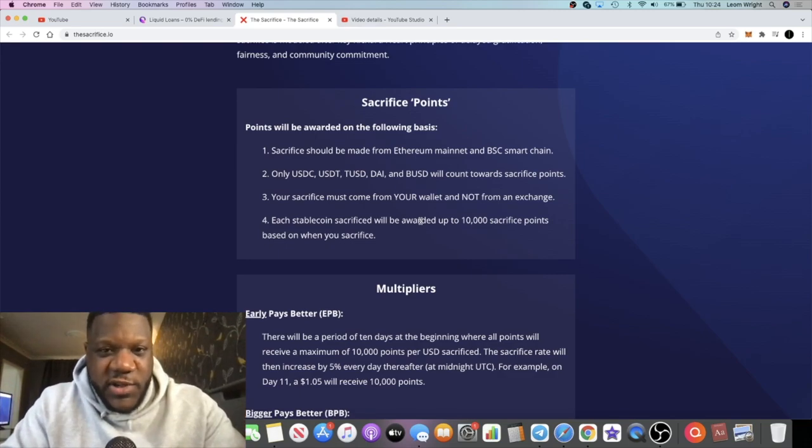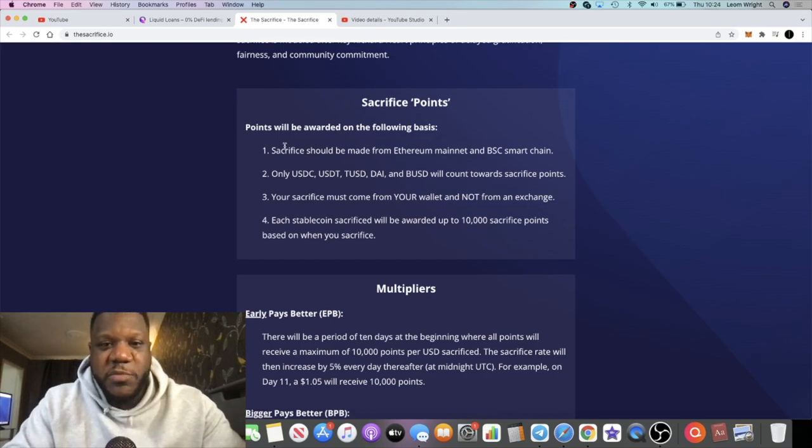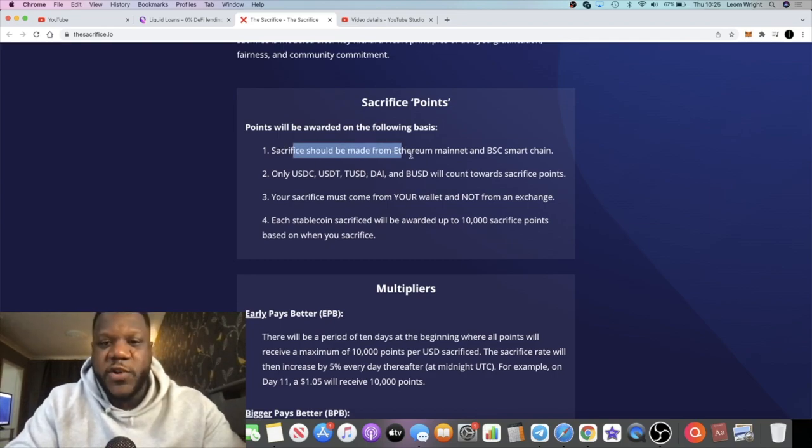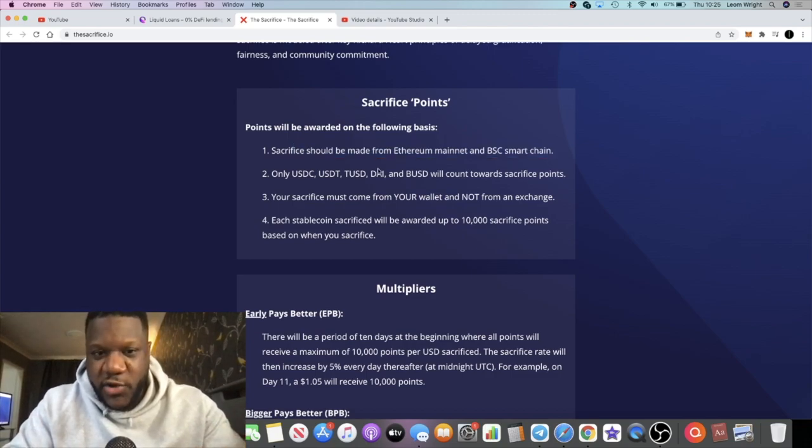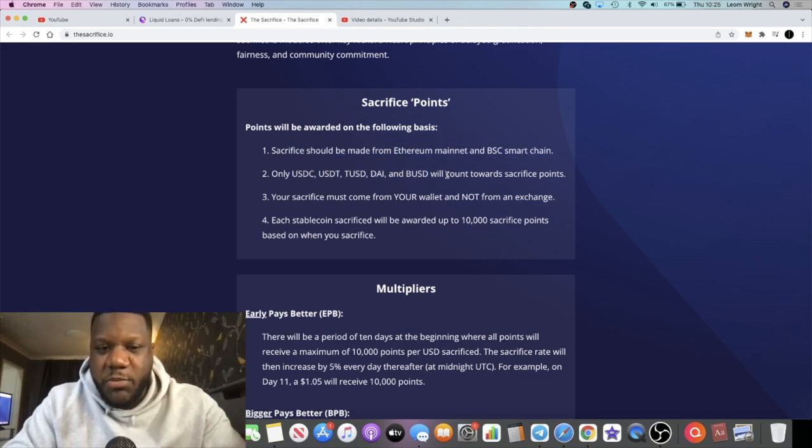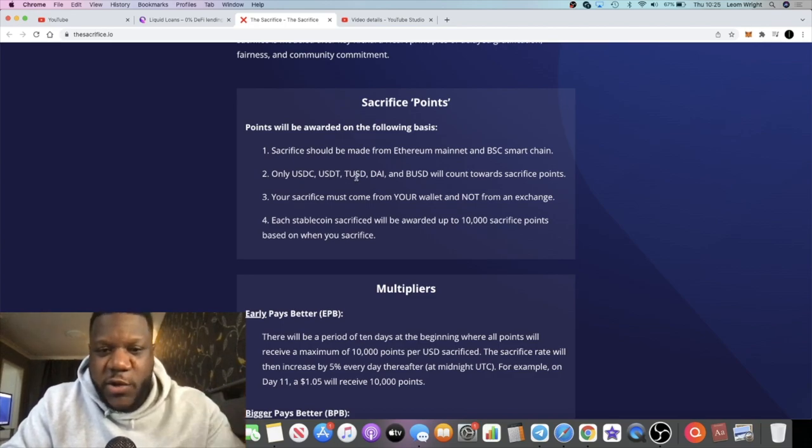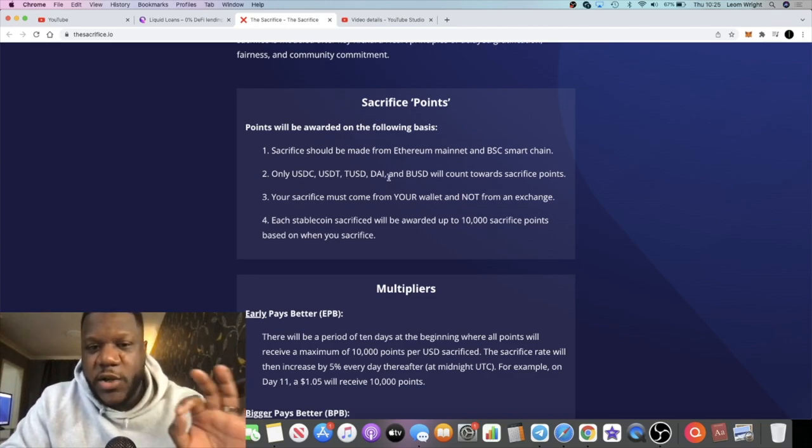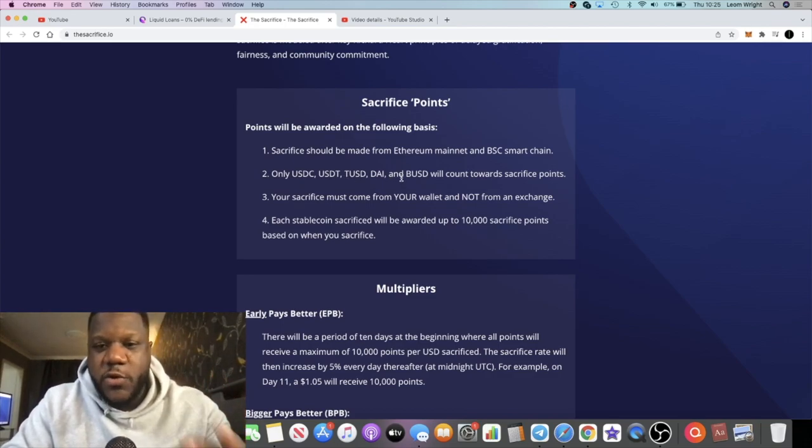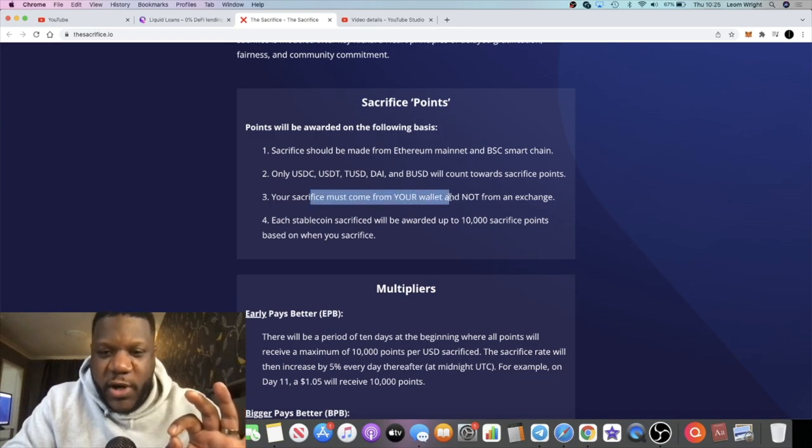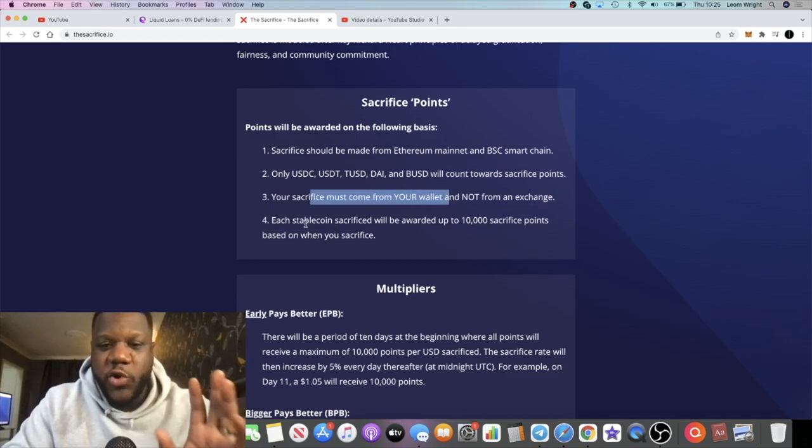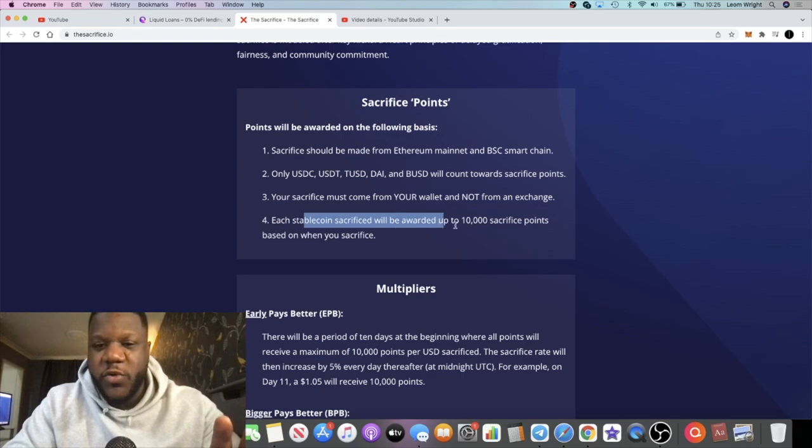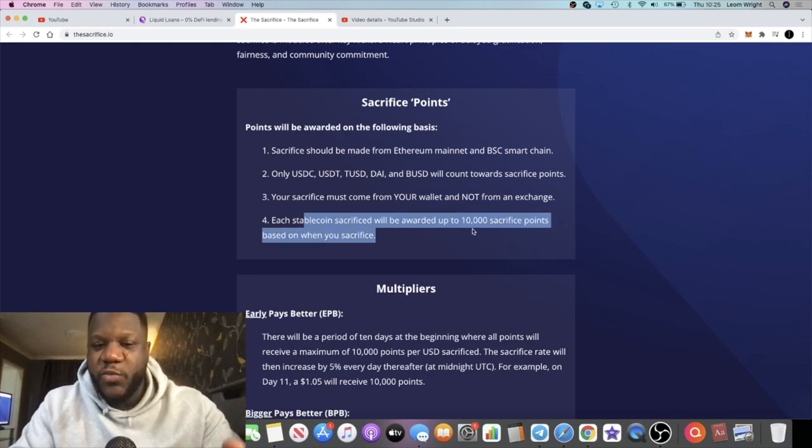PulseX sacrifice is still going, so let's not forget about that. But sacrifice points will be awarded on the following basis: sacrifice should be made from an Ethereum mainnet or Binance Smart Chain address, and this will only be in stable coins—USDC, USDT, TUSD, DAI, and BUSD. It must come from your own wallet and not from an exchange.